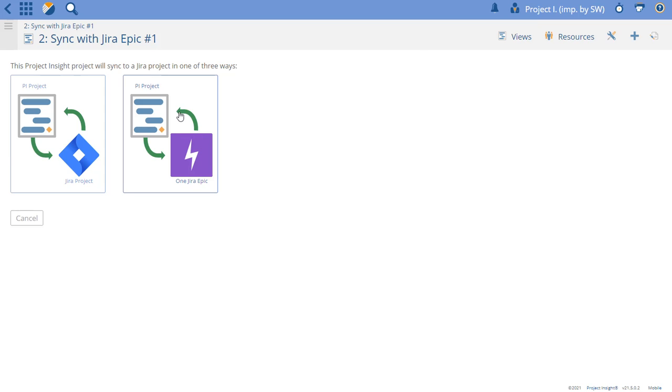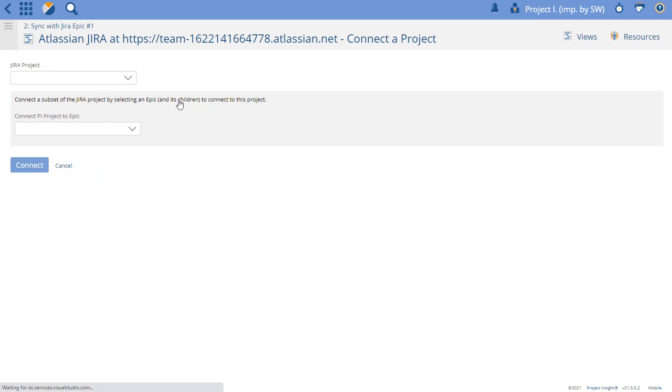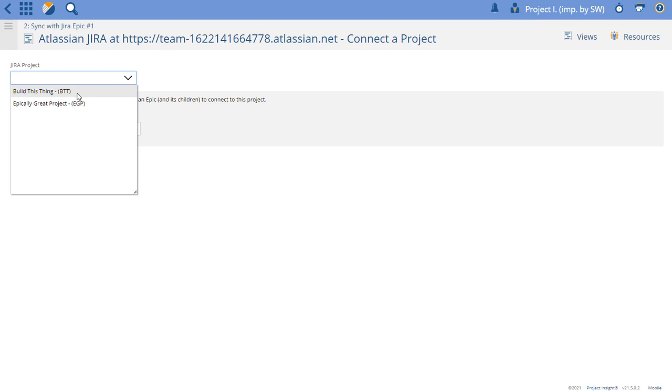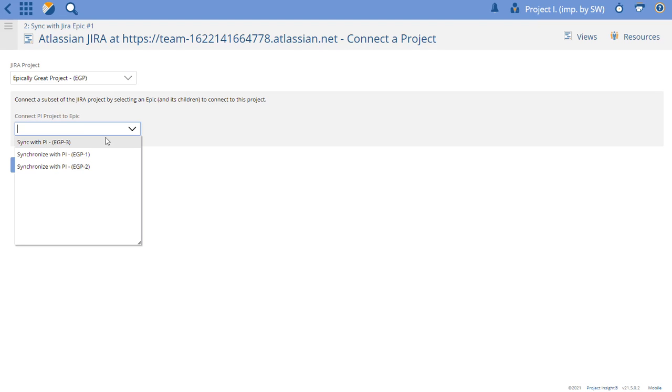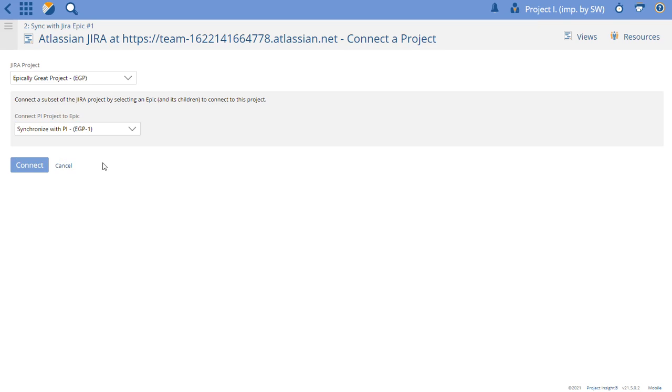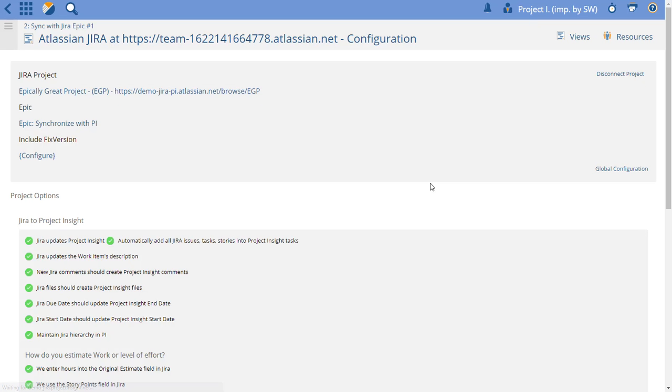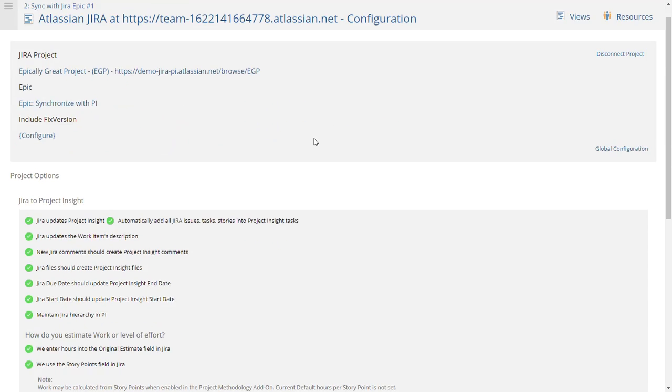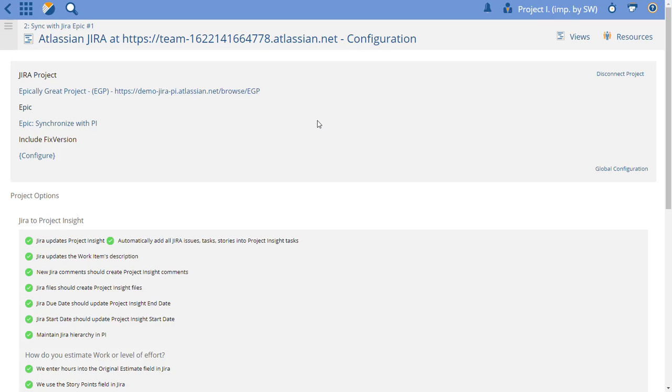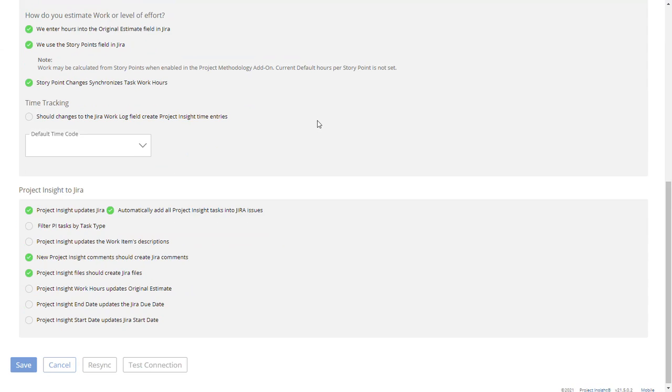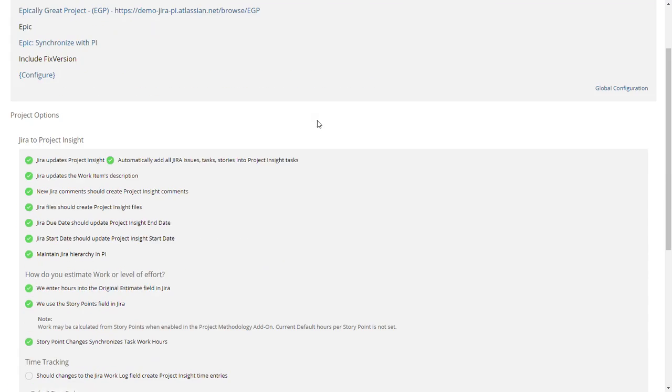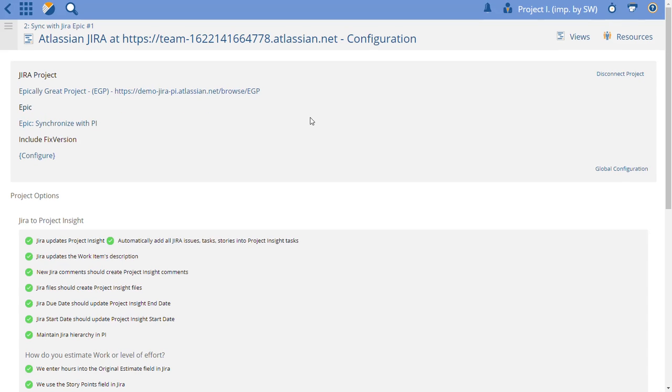Well, Epically Great Project right here. And let's pick synchronize with PI Epic number one, EPG number one, and hit connect. And so now everything that's created in Jira under that Epic will go into Project Insight, and anything created in Project Insight will now load into there as well.